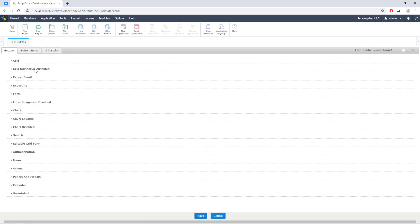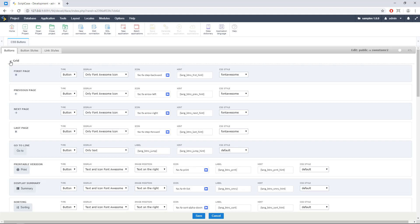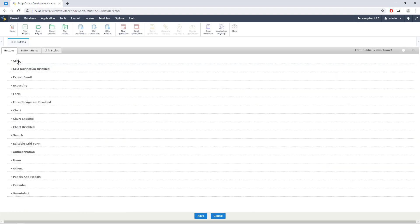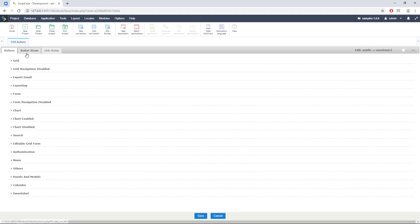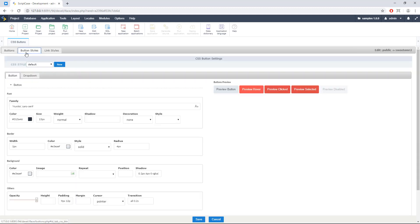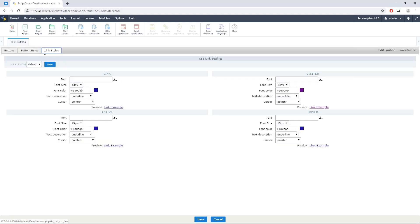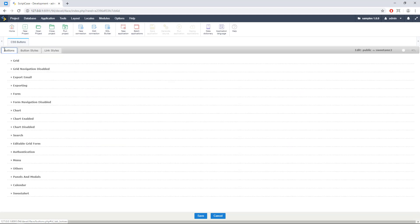And here we can start to change all the icons and settings for the buttons into different applications. So here we have grid, exportation, charts and others. So another thing you can do here is check the buttons style and the link style. So for Font Awesome, we need to go here to Buttons.